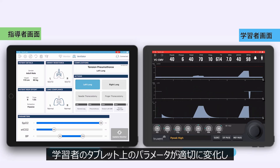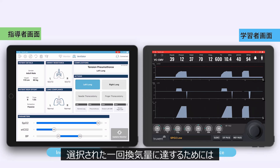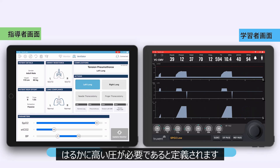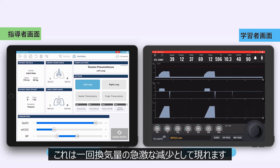Once this is active, the parameters on the student device change appropriately. The algorithm defines that in volume control mode of ventilation, much higher pressures are needed to achieve the selected tidal volume. In pressure control ventilation modes, this would manifest as a sudden reduction in the achieved tidal volumes.